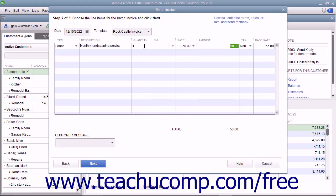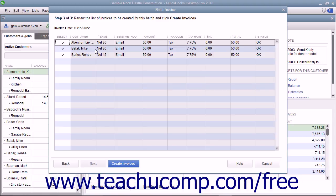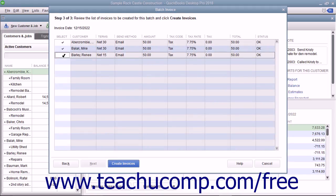Repeat this process as needed until you have added all of the required line items into the line item area. If needed, you can enter a customer message to print on the batch invoices into the Customer Message field at the bottom of the screen. When finished, click the Next button to continue. In the last screen, double-check the invoice information shown for each customer. If there is a customer invoice you do not want to create, you can click into the leftmost Select column to remove the checkmark from that row and skip creating an invoice for that customer. When you are ready to create the invoices, click the Create Invoices button at the bottom of the screen.